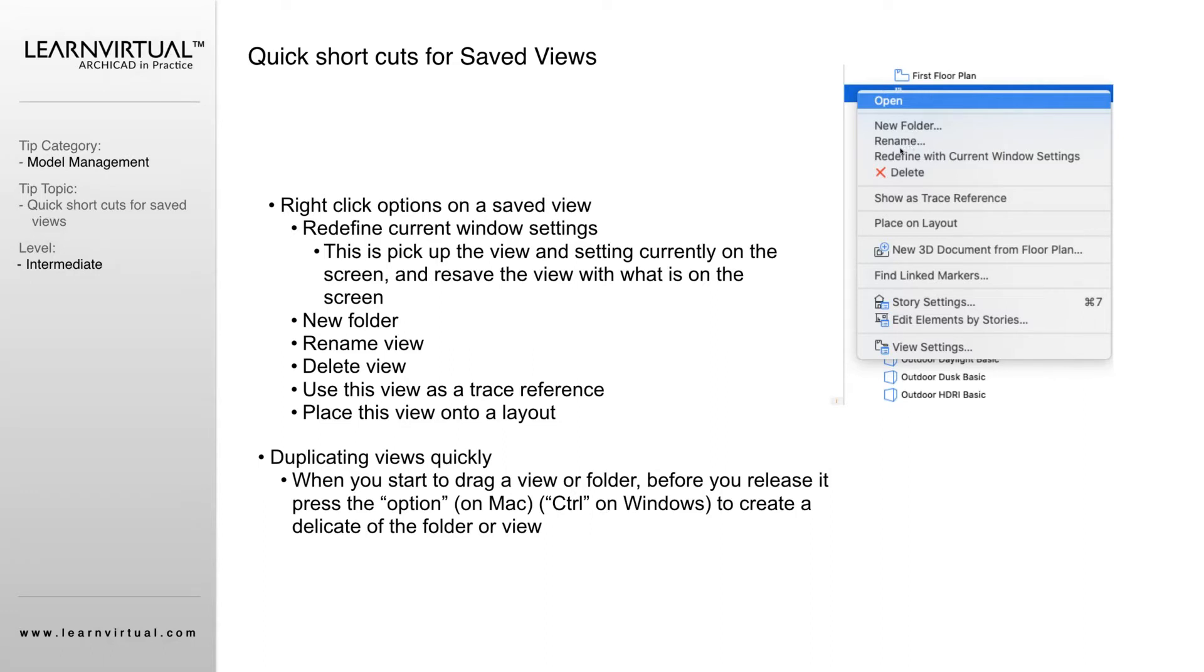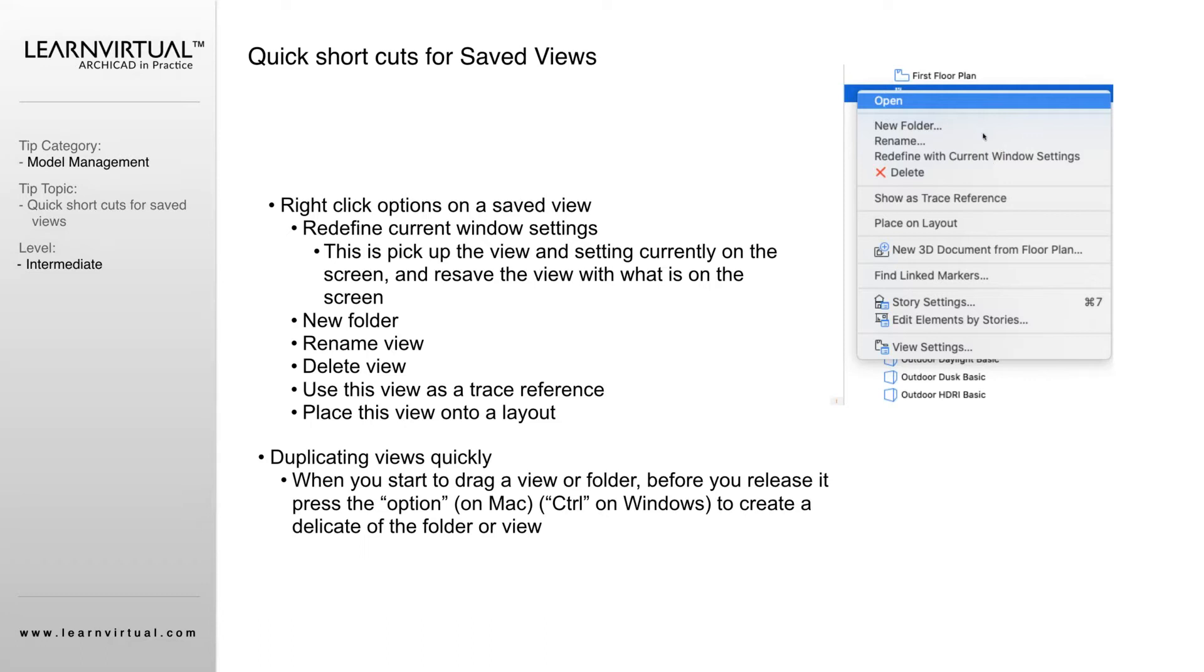This is the one that I use probably the most with right-clicking on saved views: redefine with current window settings. This is going to do the same thing that we were going to do within our settings. It's going to grab the current settings of what you're viewing at that time and update that view.